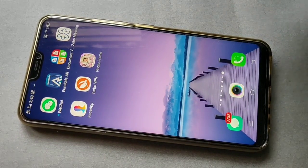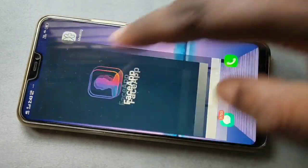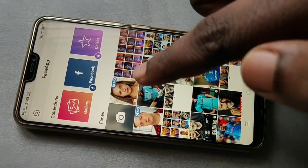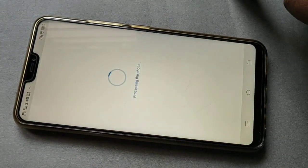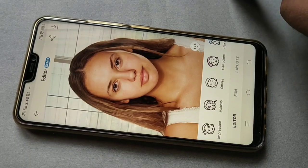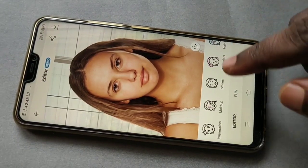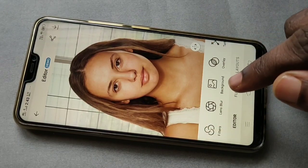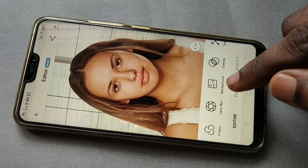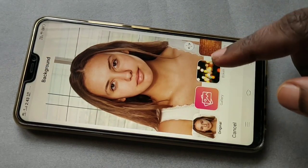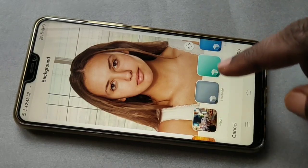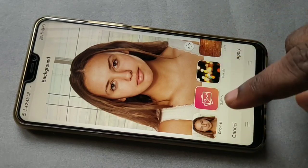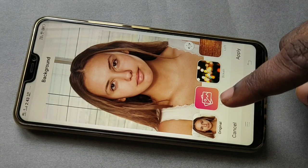Hi friends, let me open FaceApp and select one picture. Now here you can see the background option — just tap on it. Here you can see background options; you can select one background from here, or you can go to your gallery and select your own background.